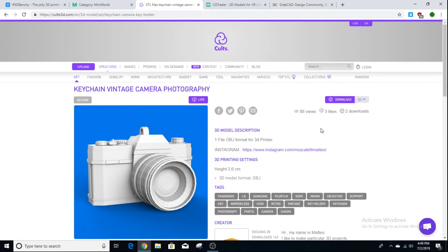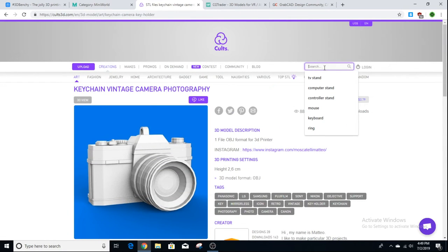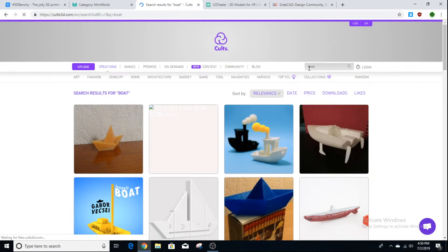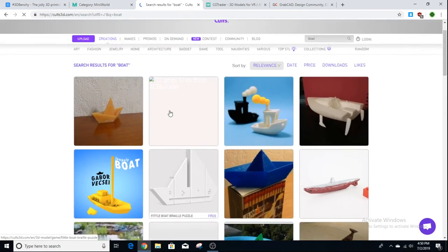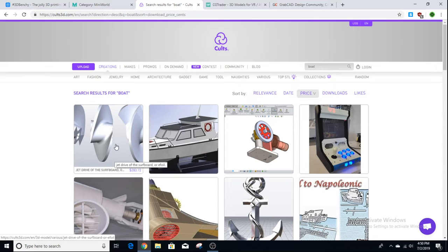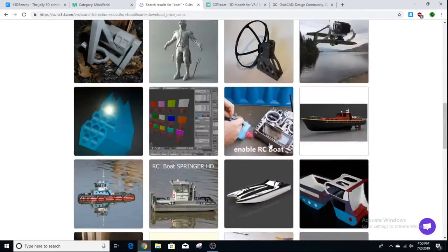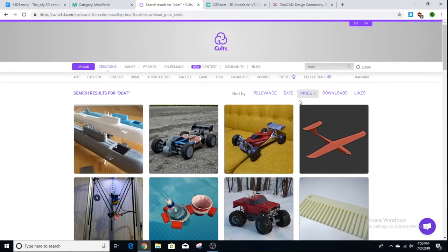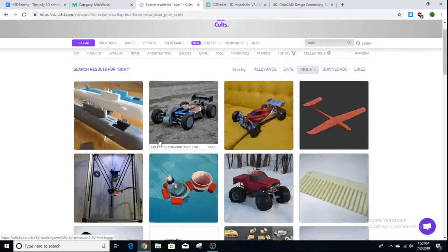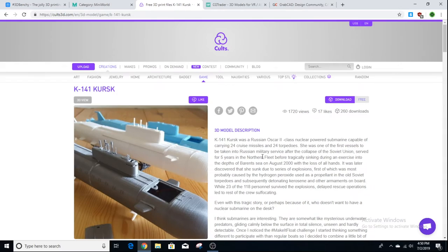You can see this one is not free — it's 79 cents, so you do have to pay for it. If we search for 'boat,' we get some boat results. At the top you can filter by price. By default it shows the highest price first — up to $2.83 — down to the lowest which is free at the bottom. Click price again and it sorts from free upward, so you can see all the free ones and download them.